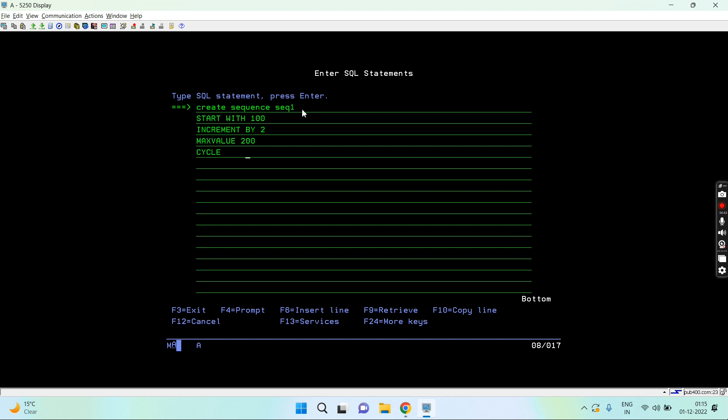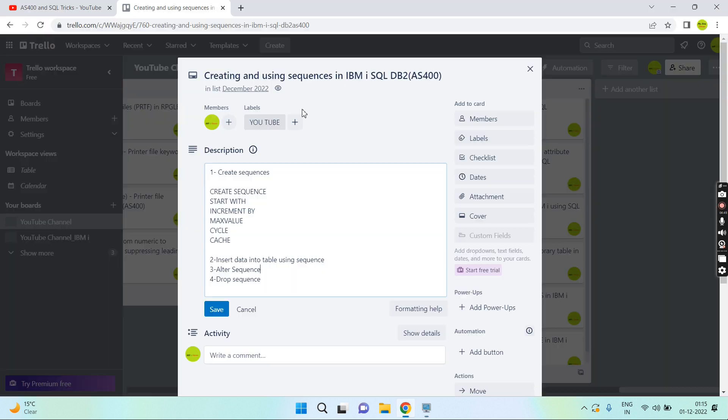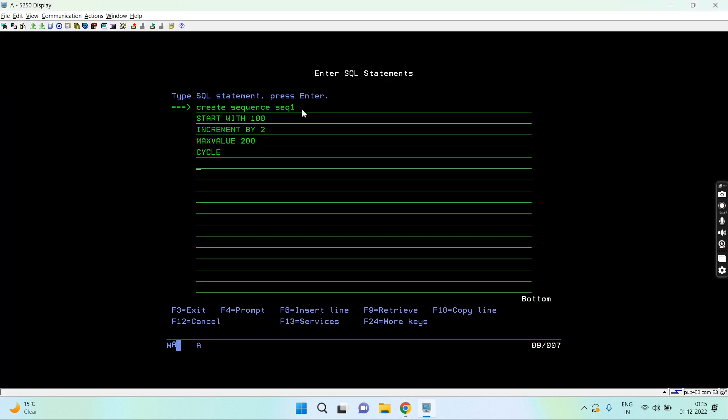Then cache. Cache basically caches the value up to particular values which has been mentioned. The default is 20. I can mention no cache as well, but I'm mentioning 21.